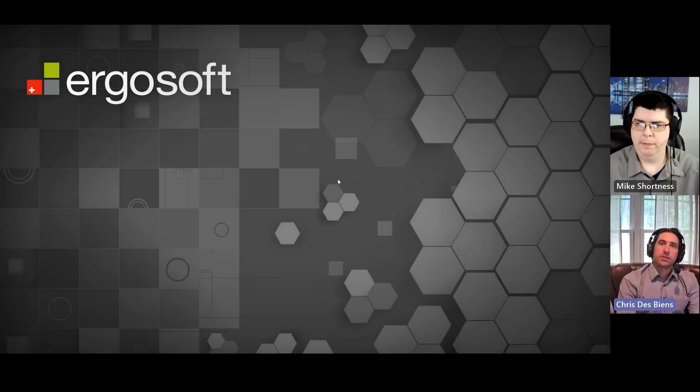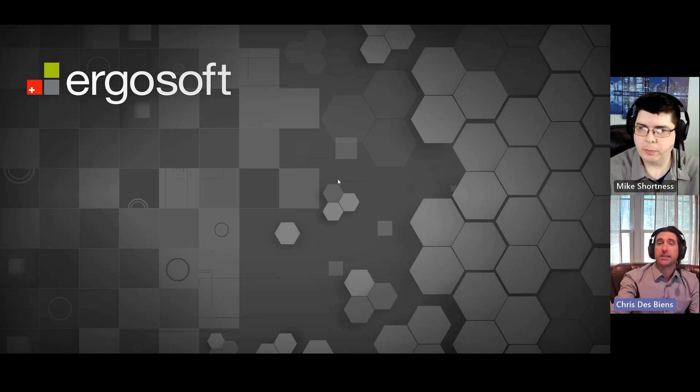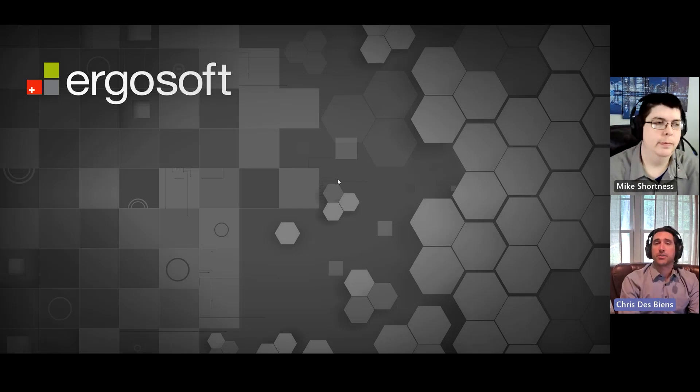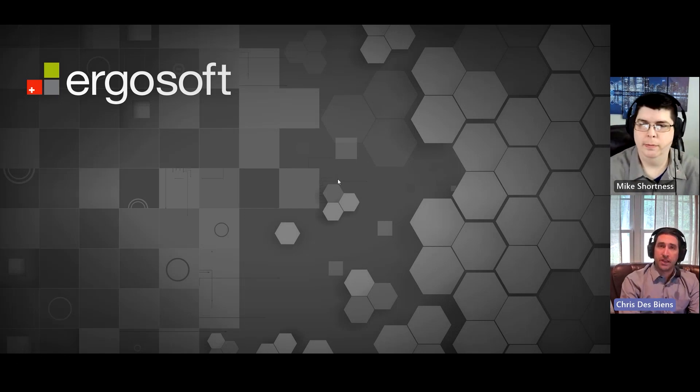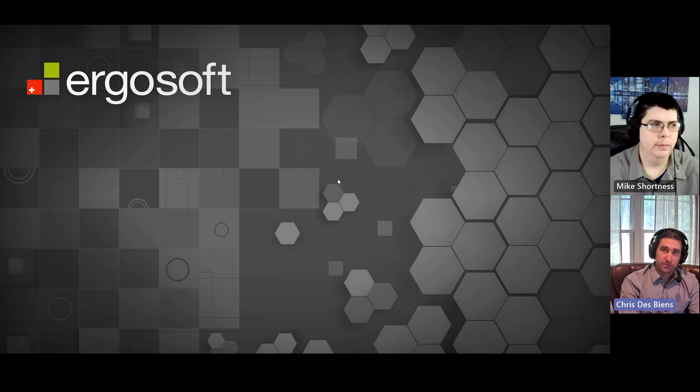Hi everyone, and welcome to today's Quick Tip. I'm Chris, and I'm here with Mike, and today we'll be talking about how to set up your art files in Adobe Illustrator for cutting in Ergosoft.